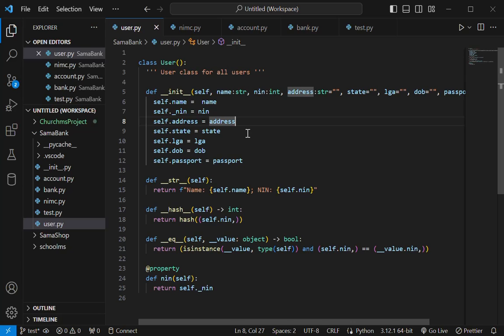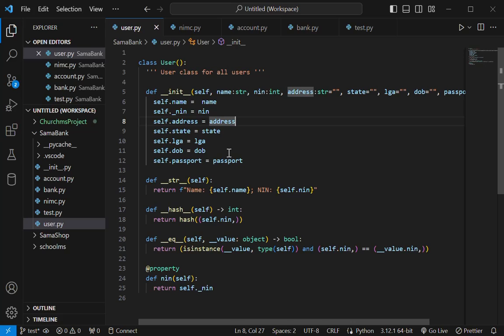So once a child is born, the NIN is automatically generated for that child. The child will be registered at the hospital before leaving. So that is my idea here. And then once we have that, once you want to open a bank account, all you have to do is just go there with your NIN number. You don't need to fill those strenuous forms and all that. Those will be captured in your NIMC. So that's my idea of this API.